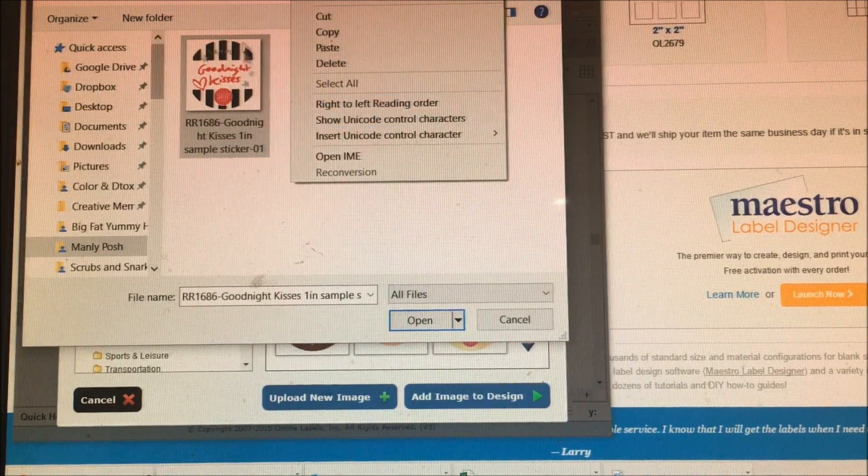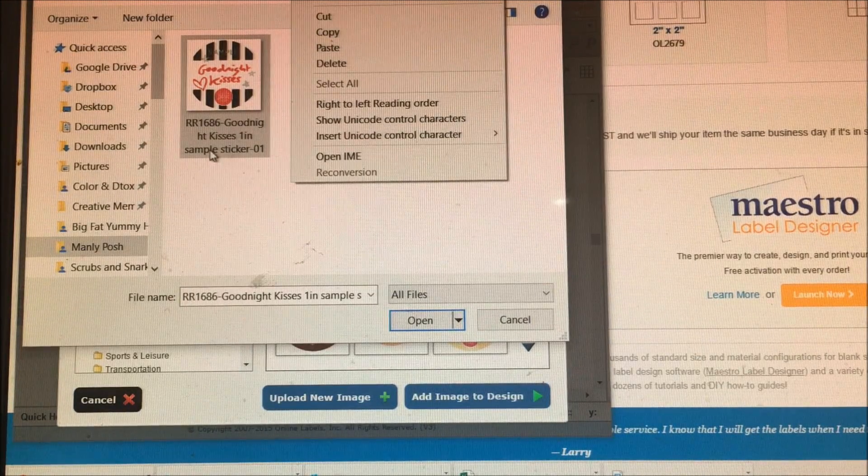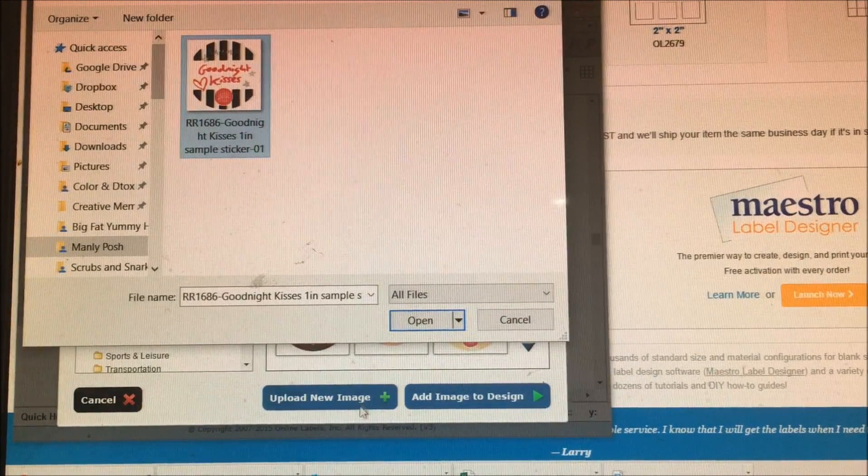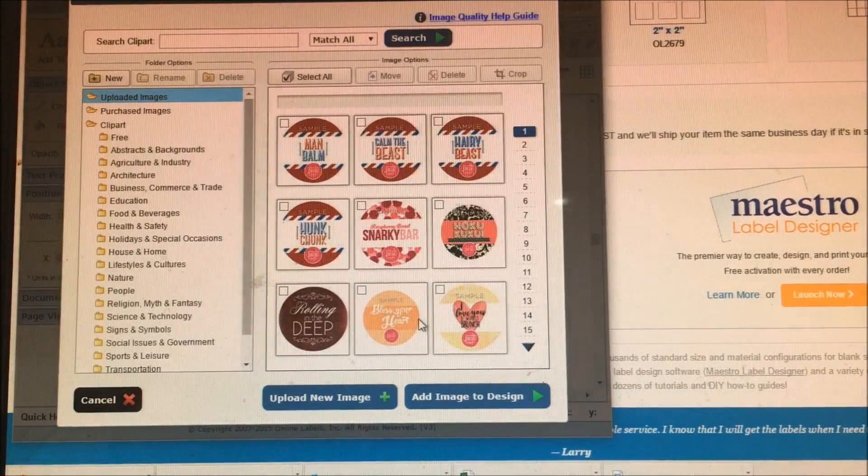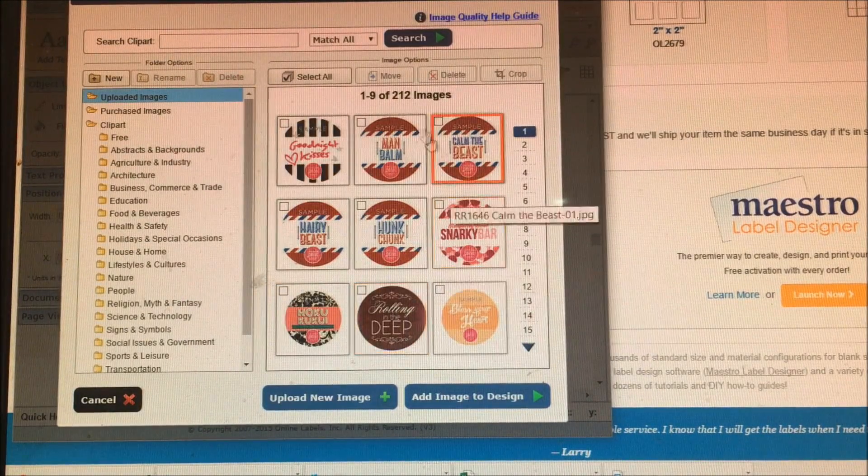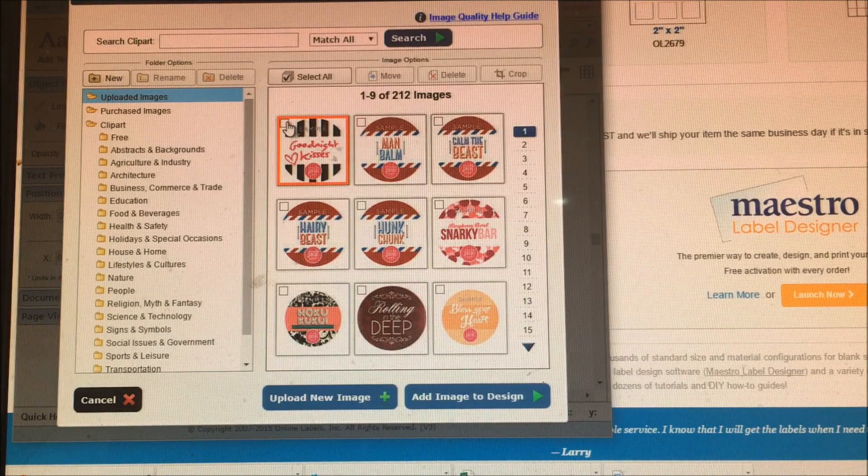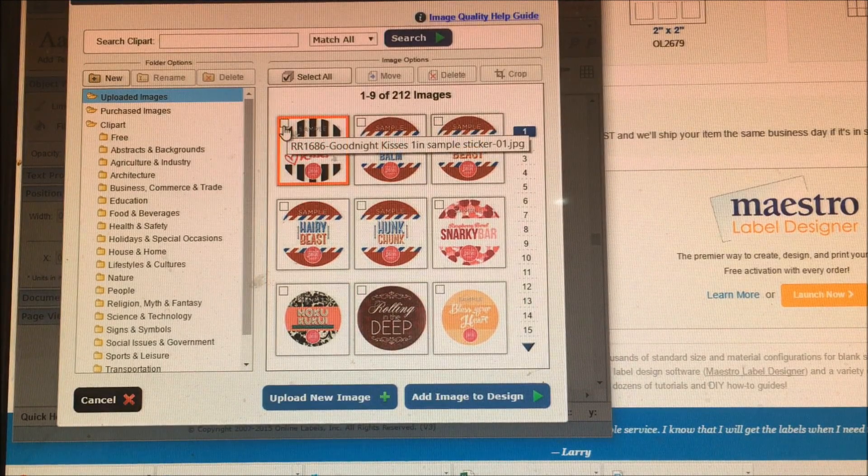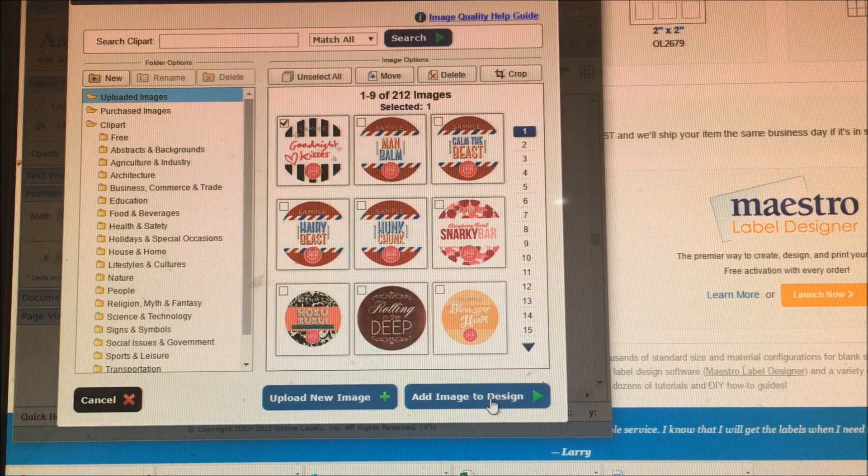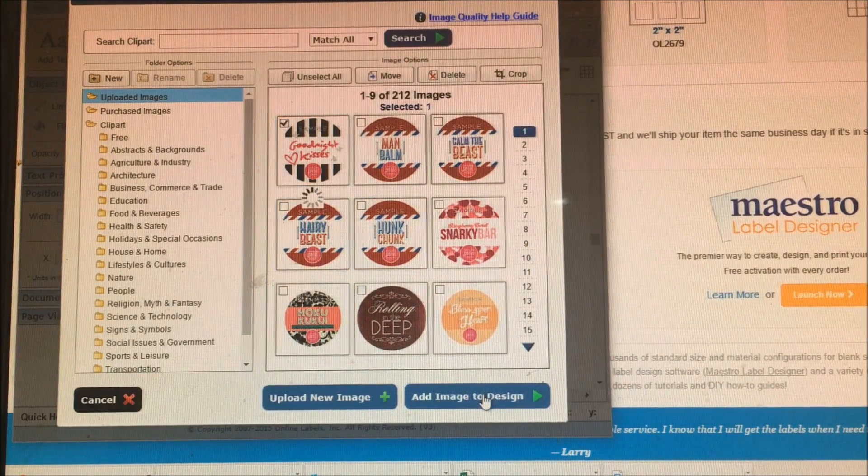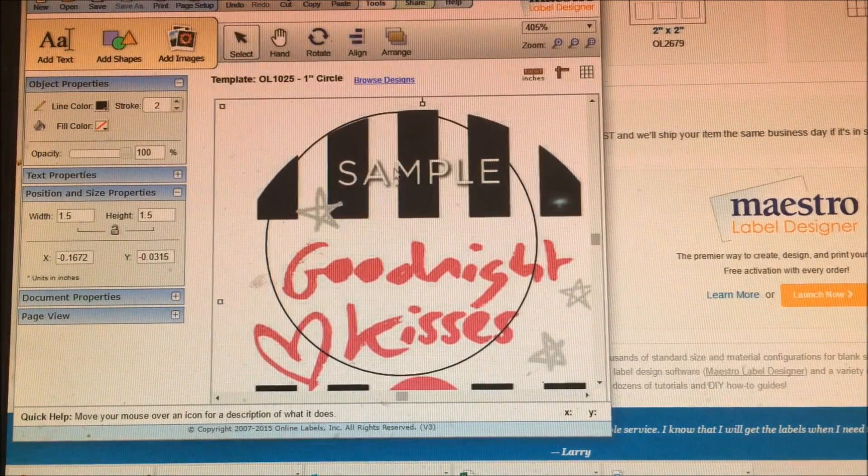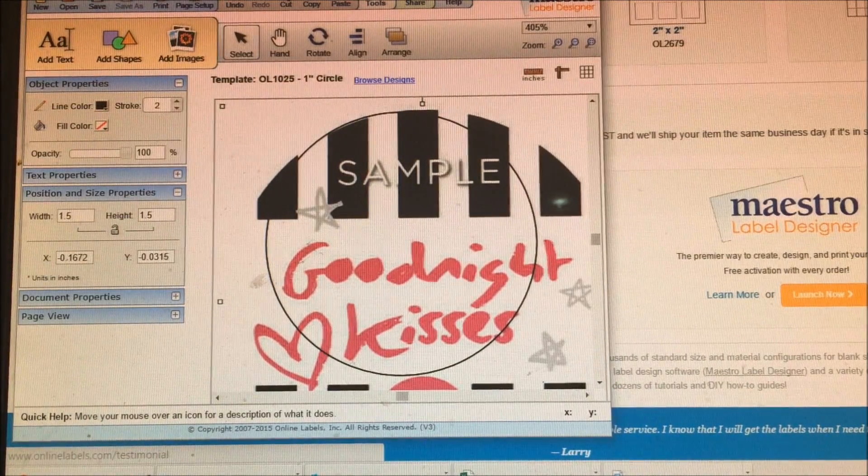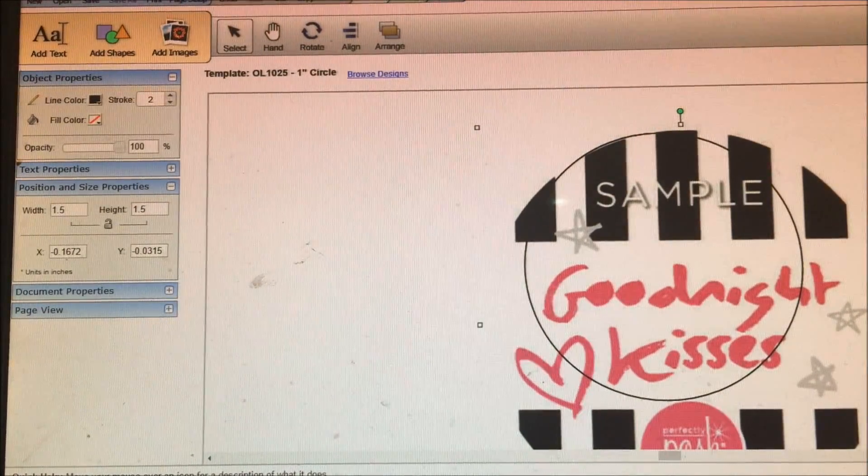So click on Goodnight Kisses, the sticker, and it uploaded. Now you can only check one of the images, so we're going to check the Goodnight Kisses because that's what we want to design. And now I'm going to make this bigger so you can see it.